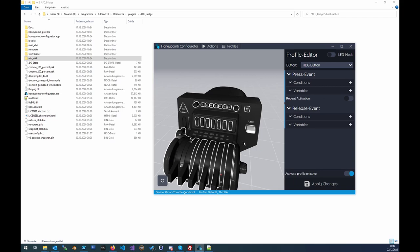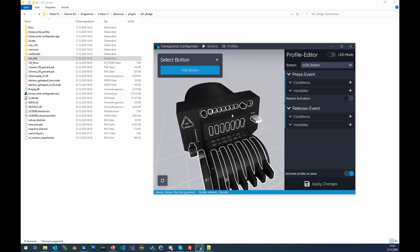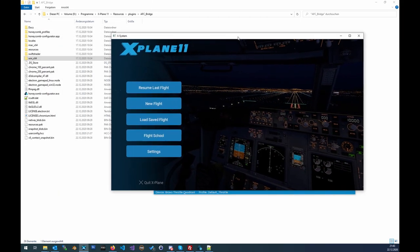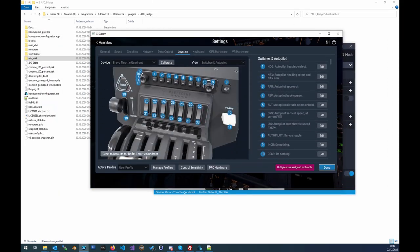For the buttons here, you can also do the configuration inside the configurator if you want, but the normal way is to do that inside X-Plane. Just to show you — we can start up X-Plane, go to settings, and then you should see something like this.